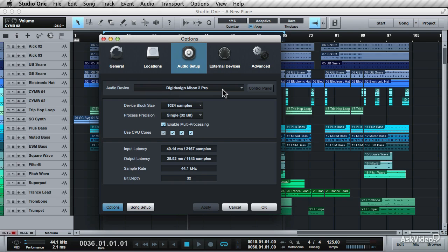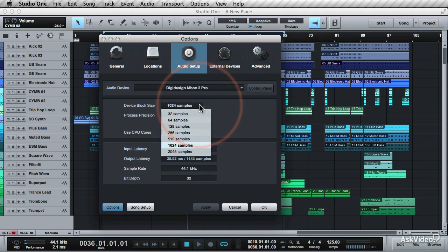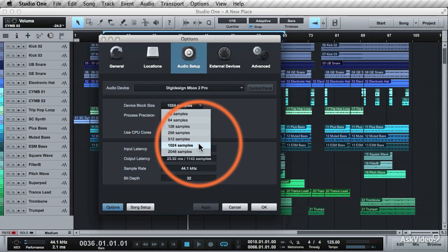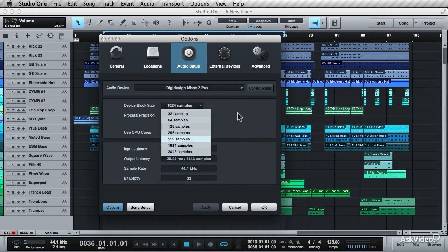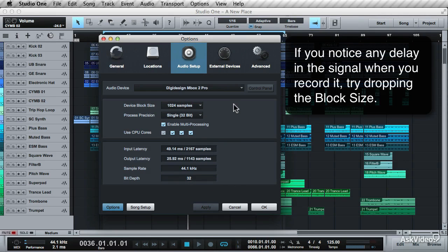When you get to the mixing and producing stage, you can beef up the block size. 124 samples is a good block size to use. You can always reduce or increase it at any stage by coming back here.